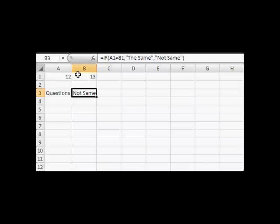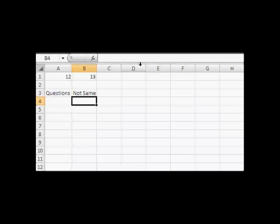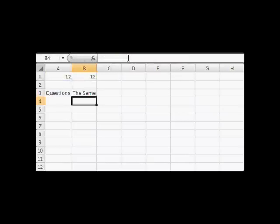At a simple level, you can change the condition — for example, to greater than. If the condition is false, it returns 'not same'. If it's true, it returns 'the same'. Excel's IF function is basically based on the principle that if the condition defined is true, you do this; if not, you do something else.